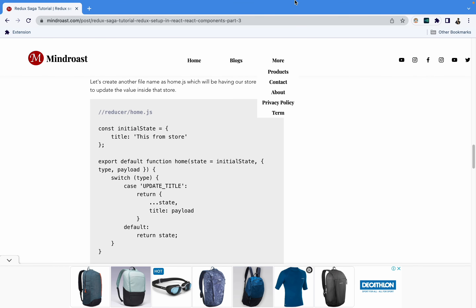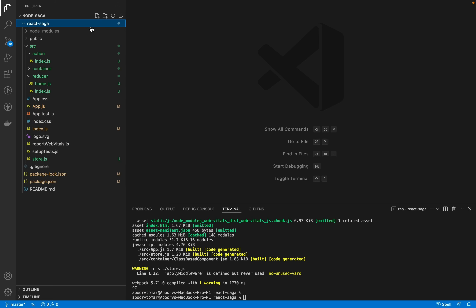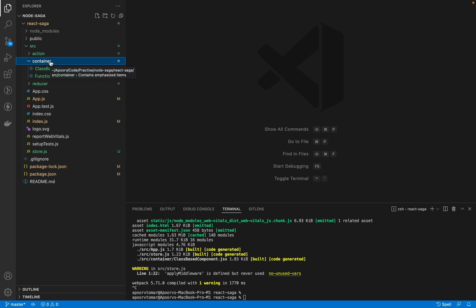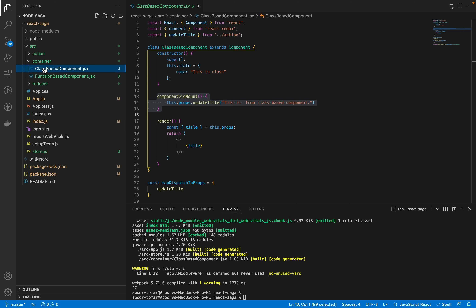Now let's look at the project. This is a React Saga project created using the Create React App CLI tool. Inside the src folder, there's a container folder created through tutorial two, containing two components: a class-based and a functional component. I've created hooks in the functional component and lifecycle methods like componentDidMount in the class-based component.